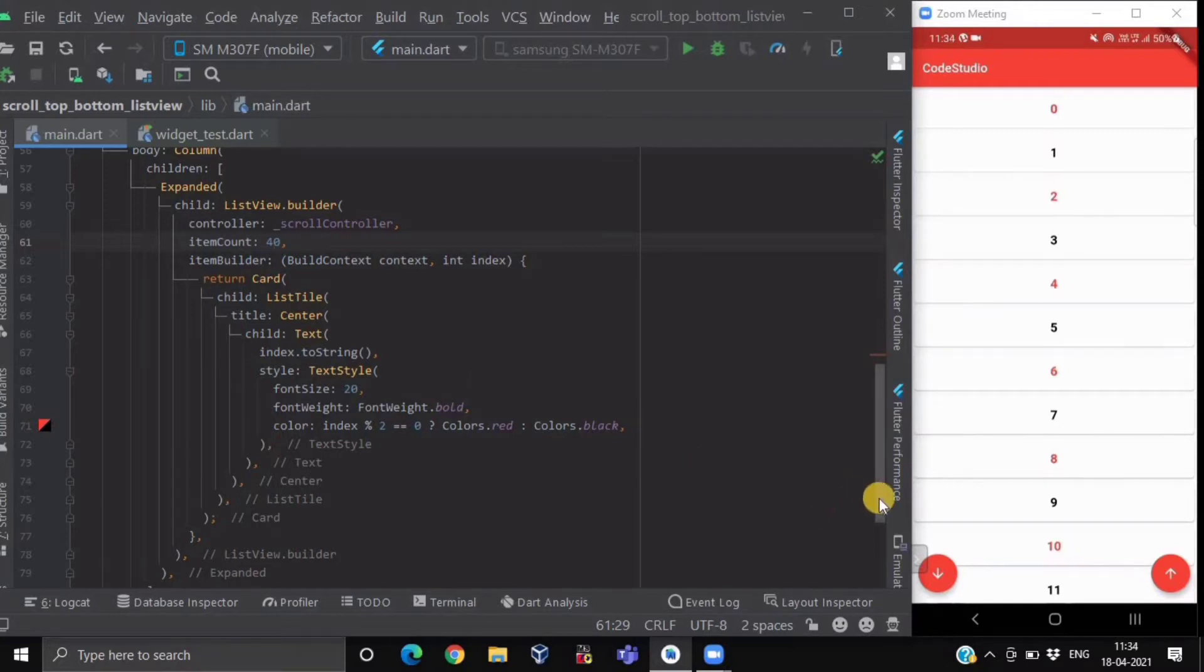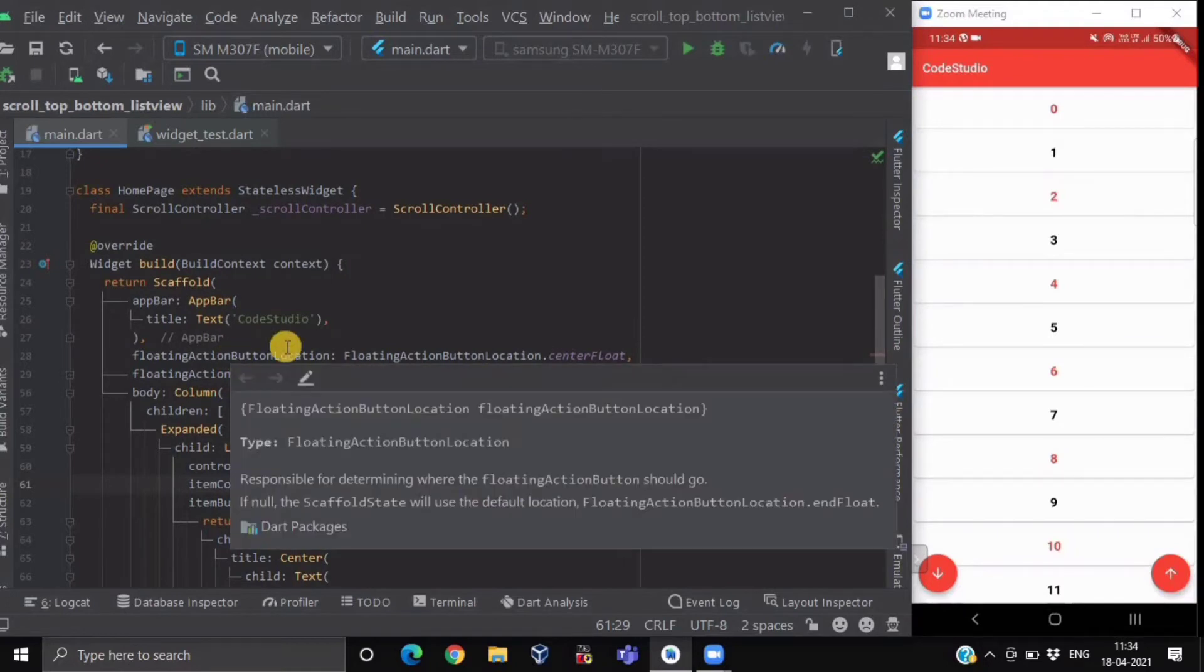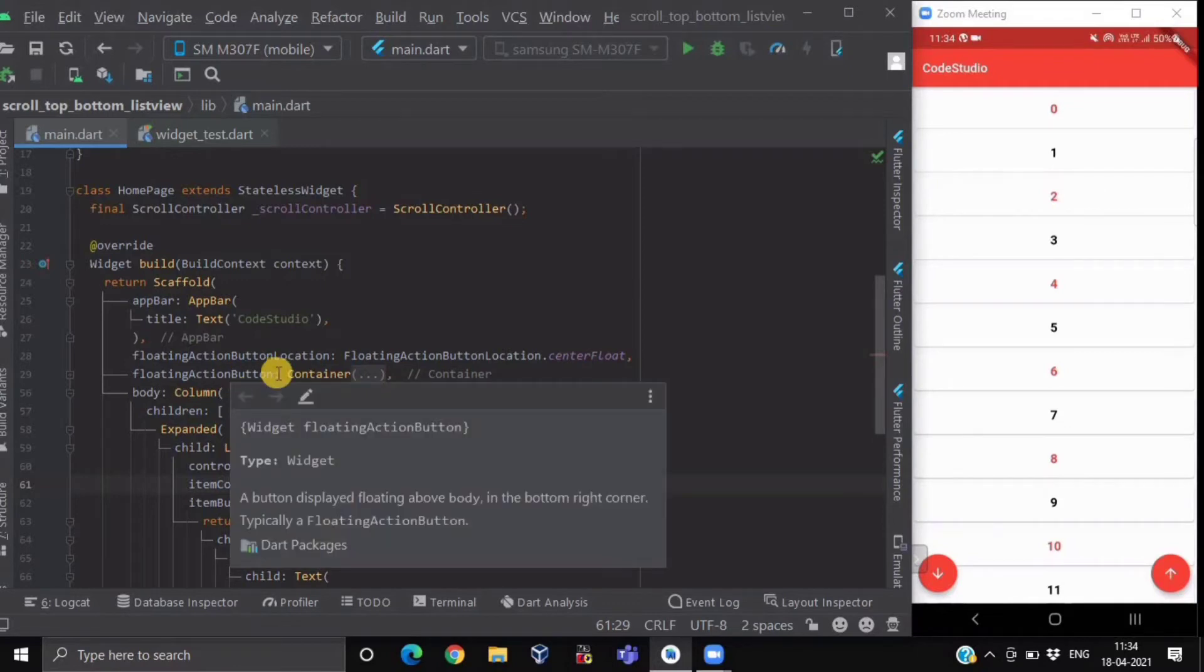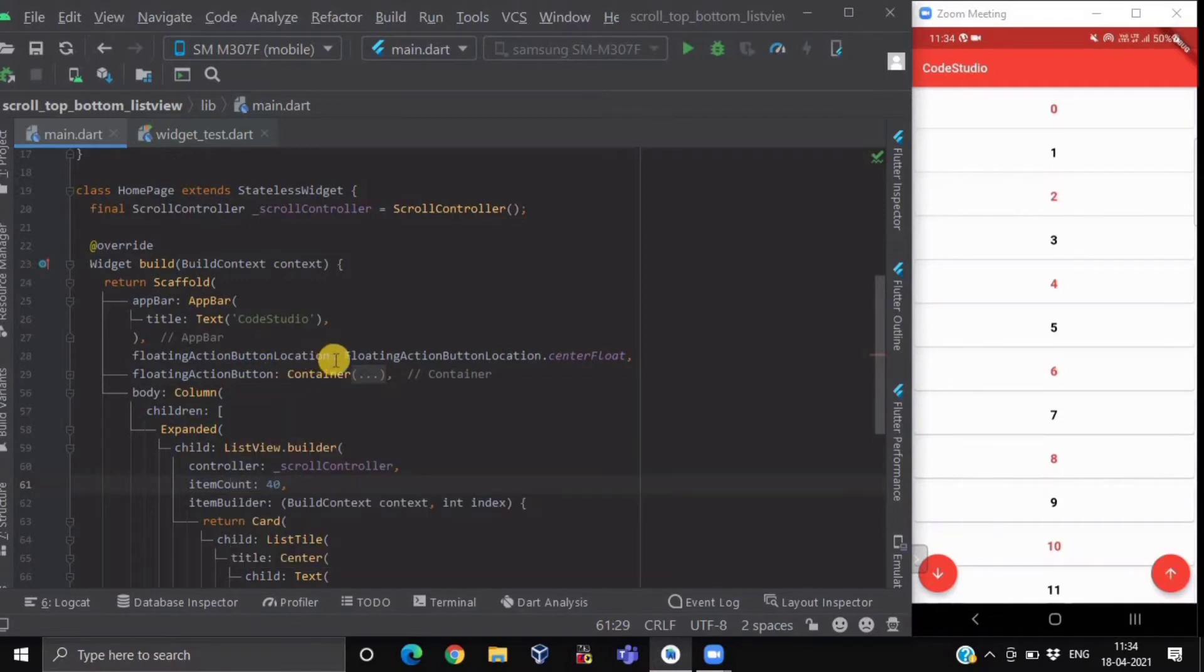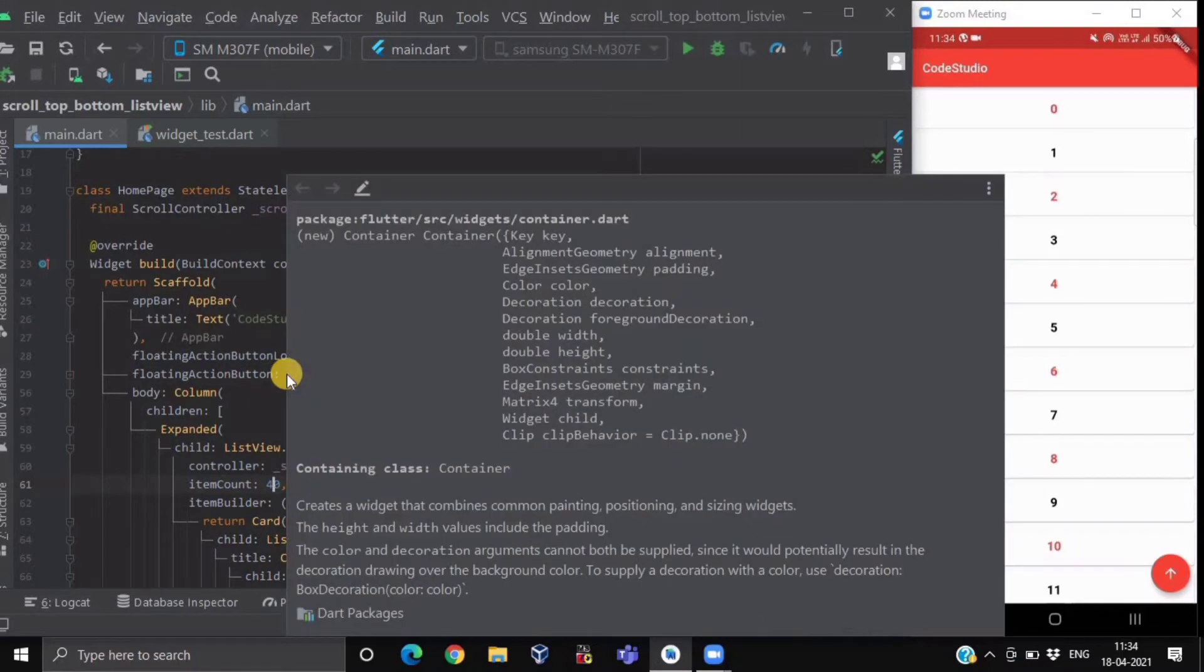Now after this ListView, we are having two FAB buttons. For that we have used the FAB location attribute of a scaffold and FAB button. We have provided the location which is center float.